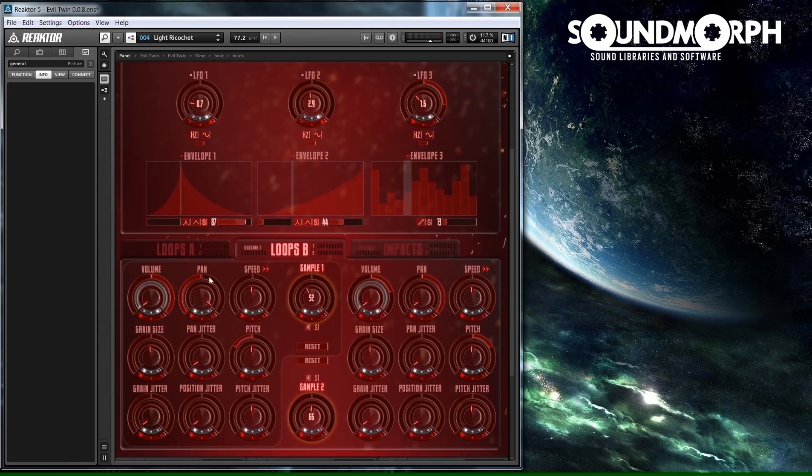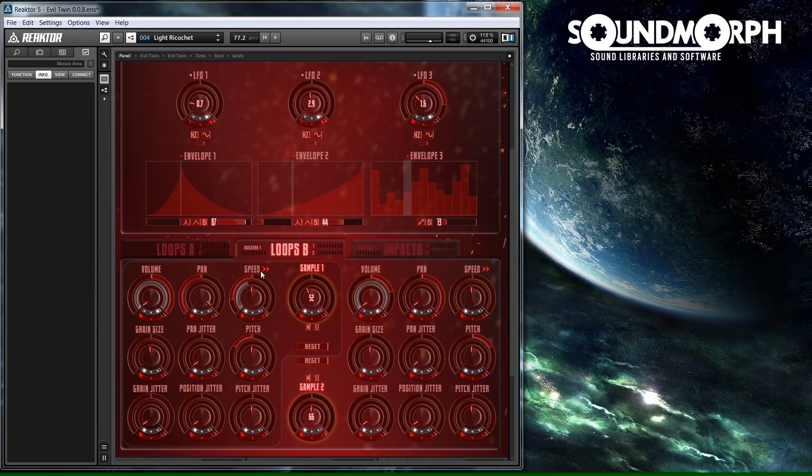One of the most unique things about Evil Twin is the added flexibility and modulation control. All knobs that have modulation rings can be modulated by an LFO and an envelope.